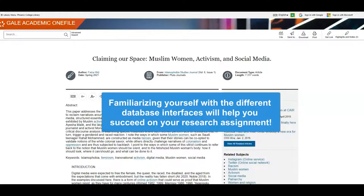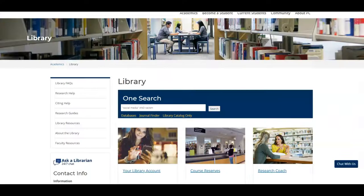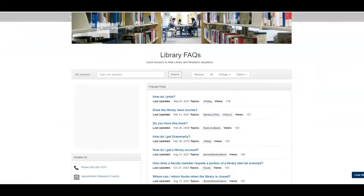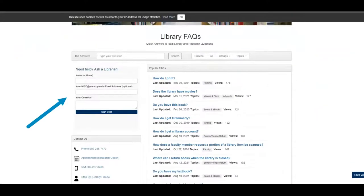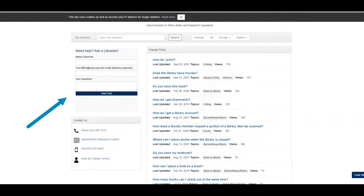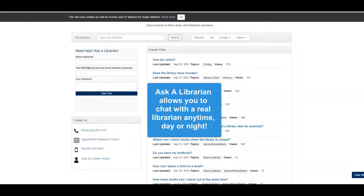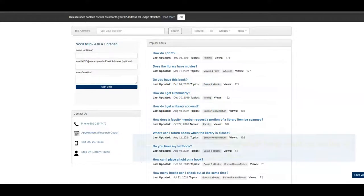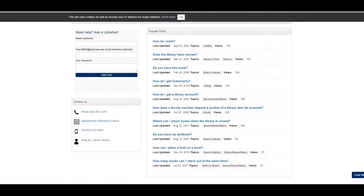If you get stuck or have any questions use the ask a librarian link and then use the chat box to chat with a real live librarian. This service is available 24/7 and you will always connect with a real person to help you with your questions. Find more research videos by visiting our YouTube channel or visit our website for additional ways to find research help.